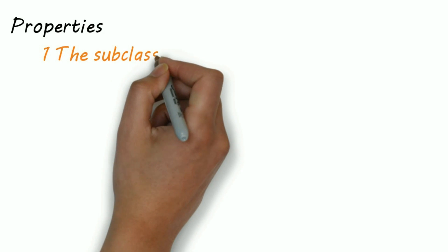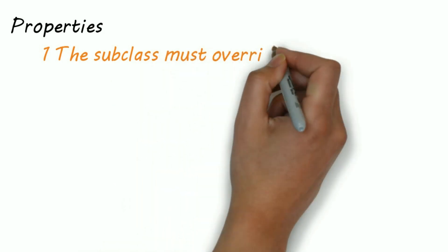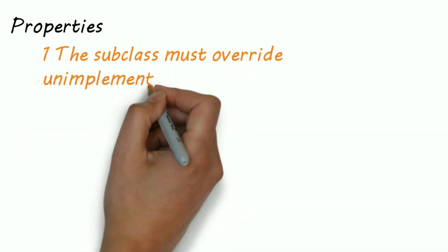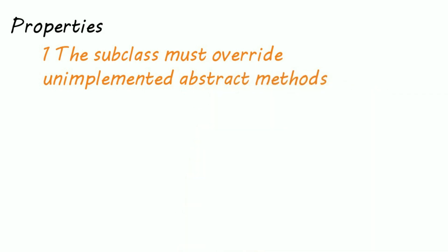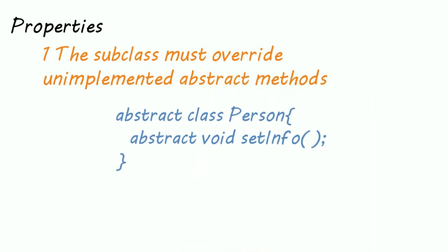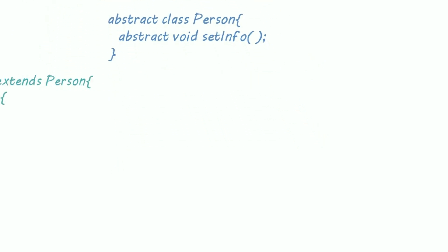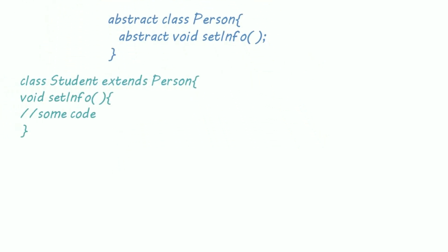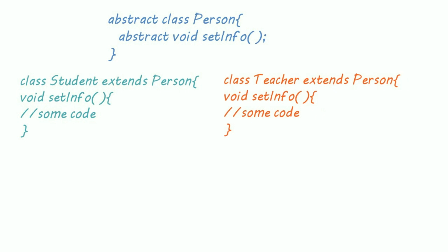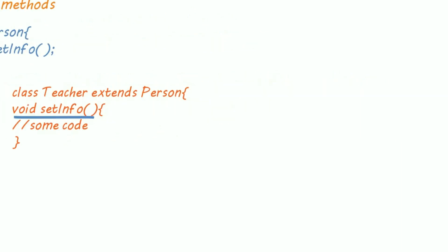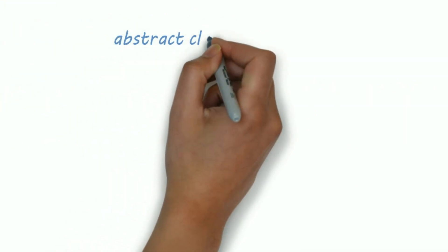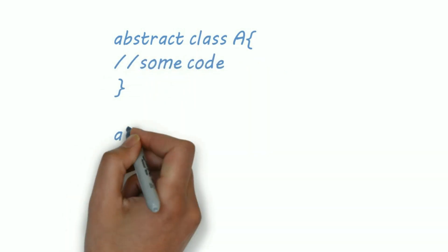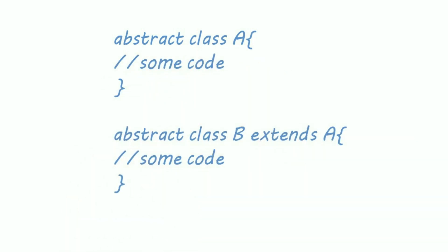Now let's see some properties of abstract methods. Number one: the subclass must override unimplemented abstract methods. In this example I have created an abstract method as setInfo. Now both this class have to override this method, otherwise it will generate an error. Or if the subclass is again an abstract class, then that class doesn't need to override abstract methods.